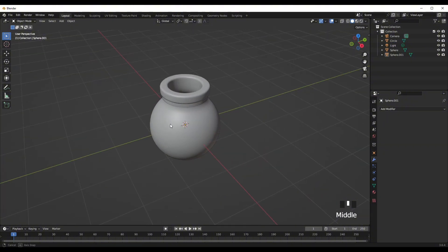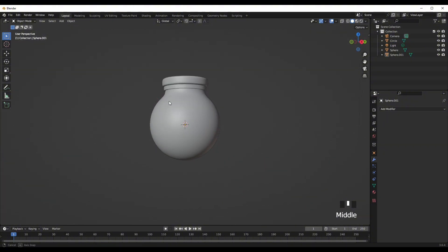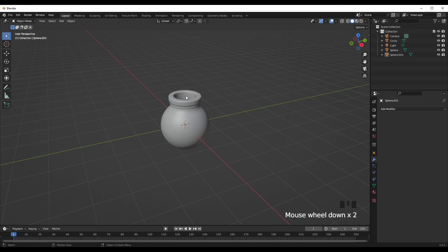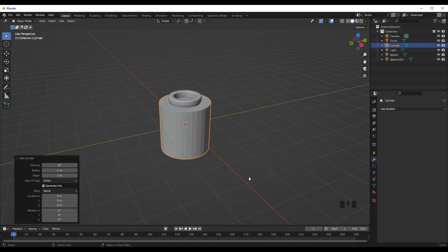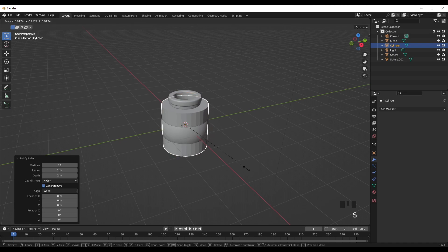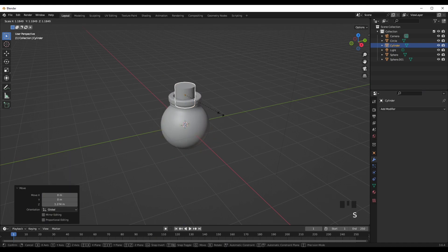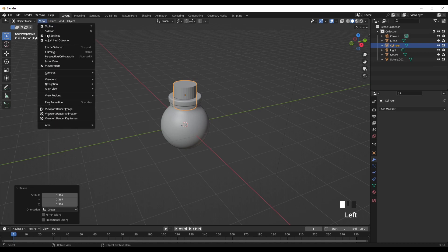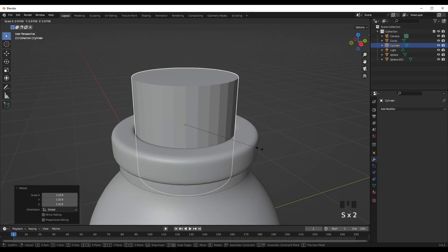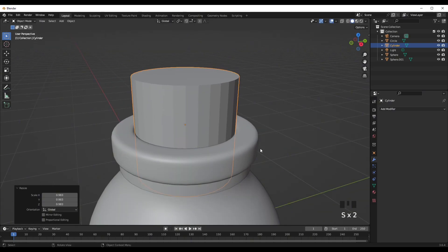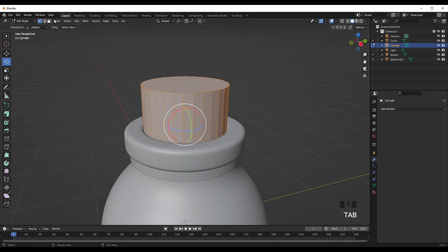Now we want to create the cork. Shift A, add in a cylinder. Press S to scale, G and then Z to move it up, press S to scale again — just try to fit it inside this little hole.